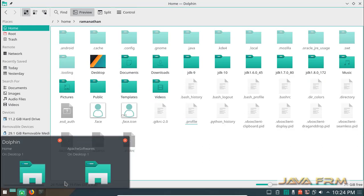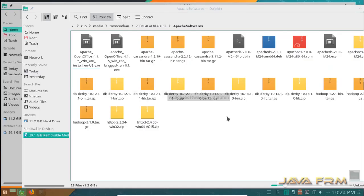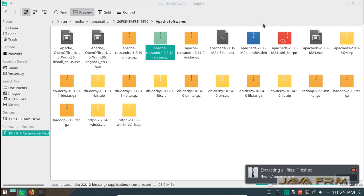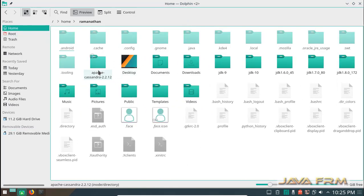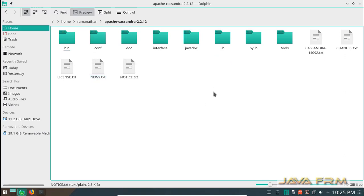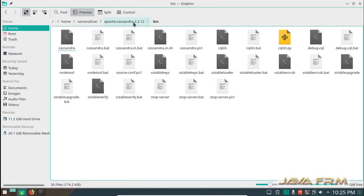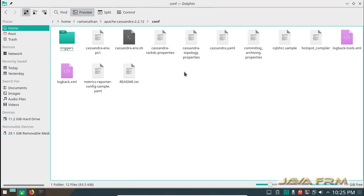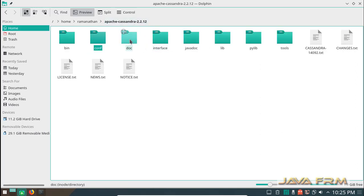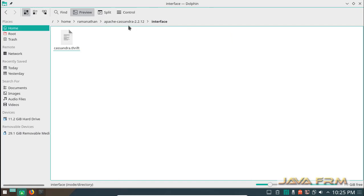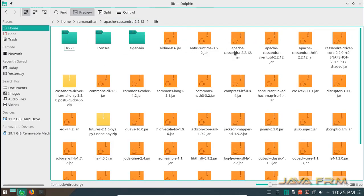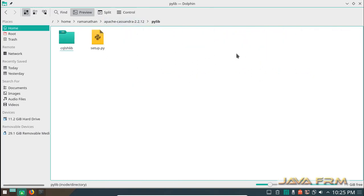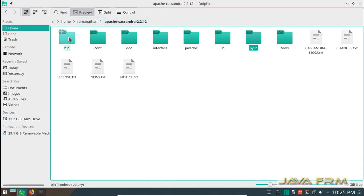Now I am going to extract Apache Cassandra 2.2, which is already downloaded from the Apache website. This is the directory structure of Apache Cassandra after extraction: the bin directory, conf directory, lib directory — which contains all the library files required by Cassandra — and the pylib directory, which contains the Python library files.